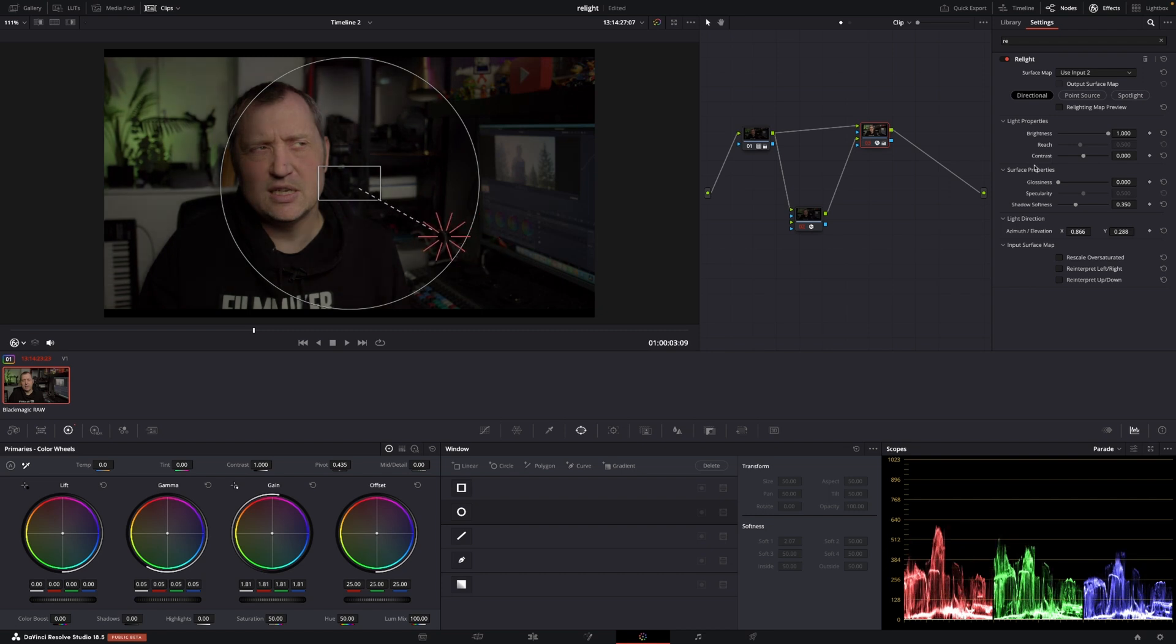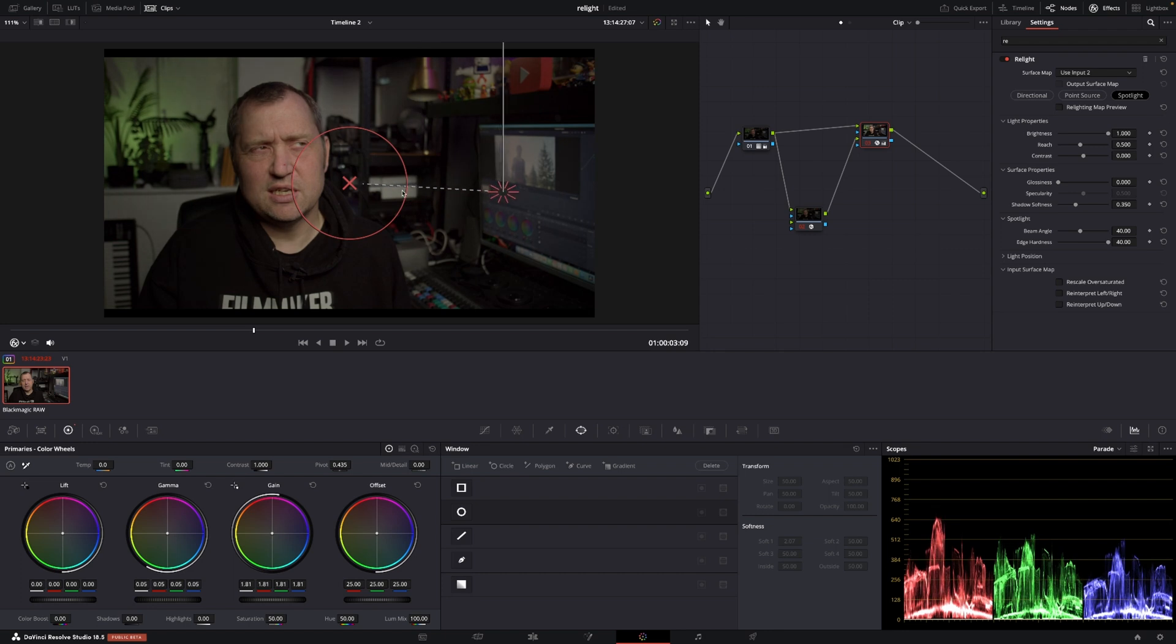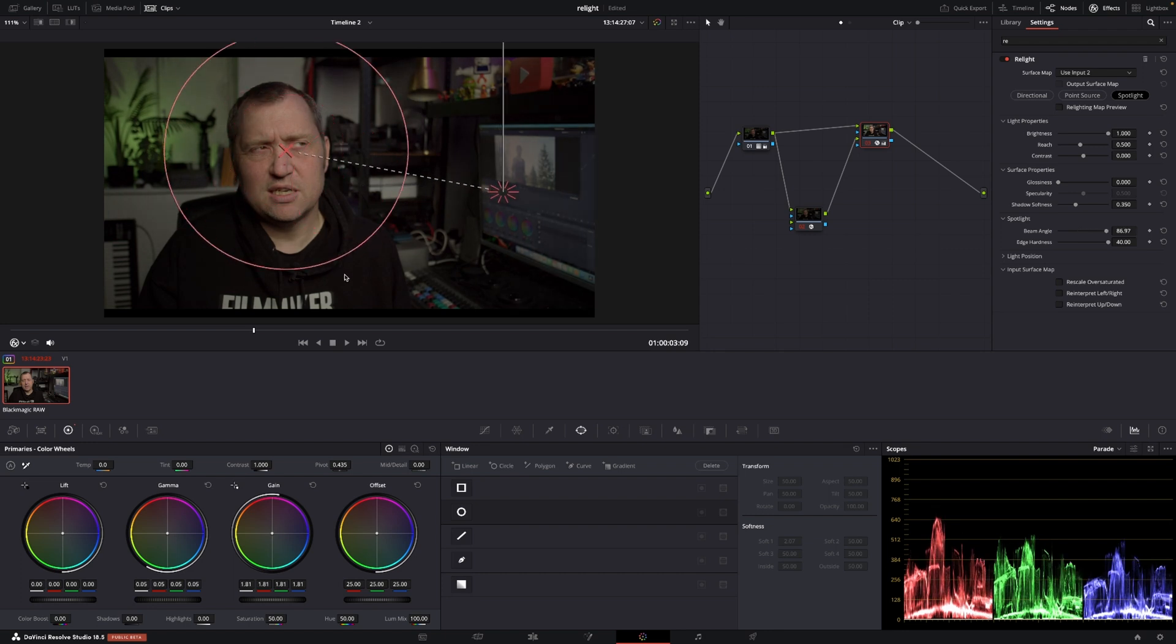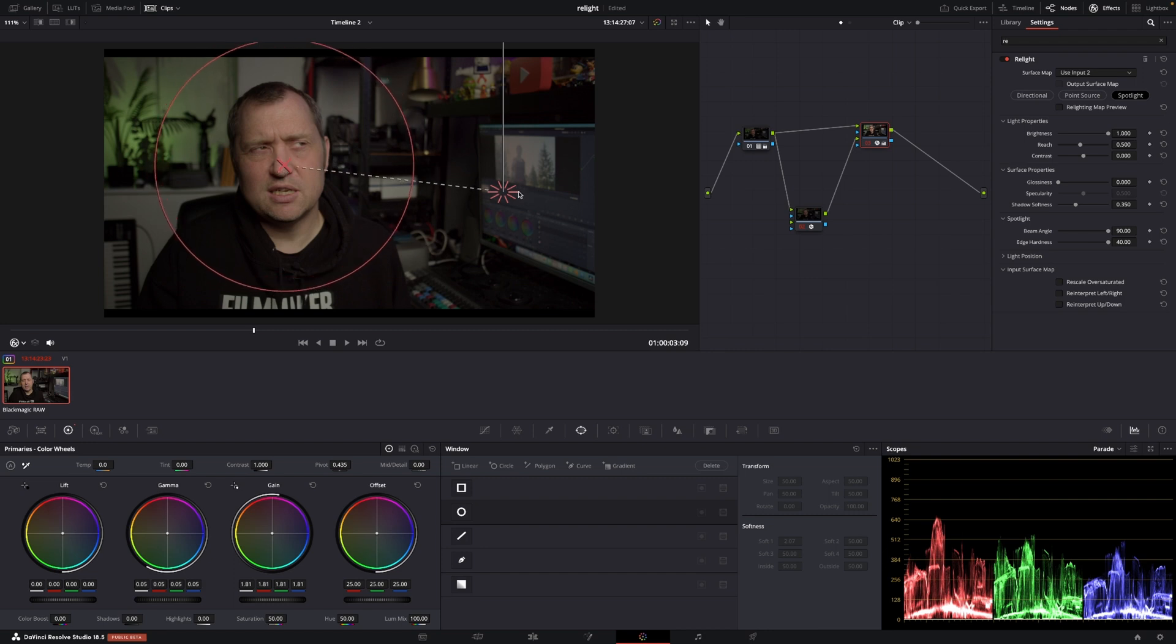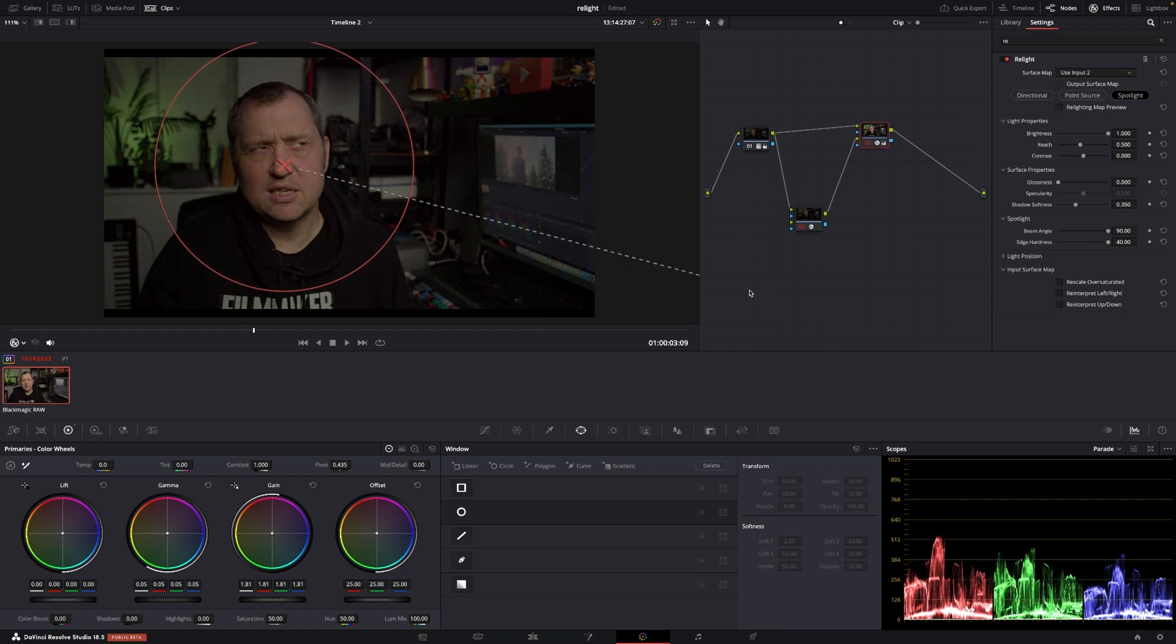We also have a spotlight. And that can, of course, be moved. And we can take this, put that on a face and make it larger and stuff like that. Put it here. And then we can move the spotlight around. Stuff like that. So it's super powerful.